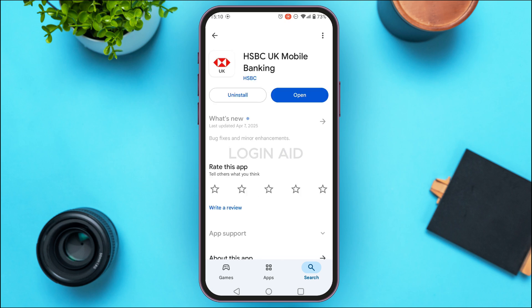You'll be led to this interface. You can see two options: Uninstall and Open. If your application is not updated, instead of the Open option you'll find the option for Update. Tap on it, wait for a while, and your application will be updated and should start working.